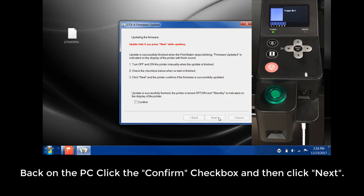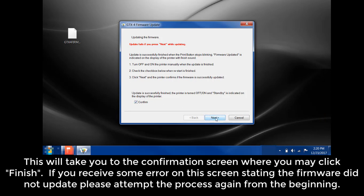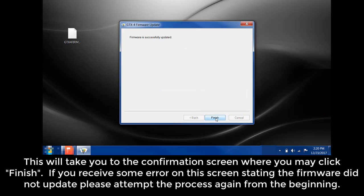Back on the PC, click the Confirm checkbox and then click Next. This will take you to the confirmation screen where you may click Finish. If you received some error on the screen stating the firmware did not update, please attempt the process again from the beginning.